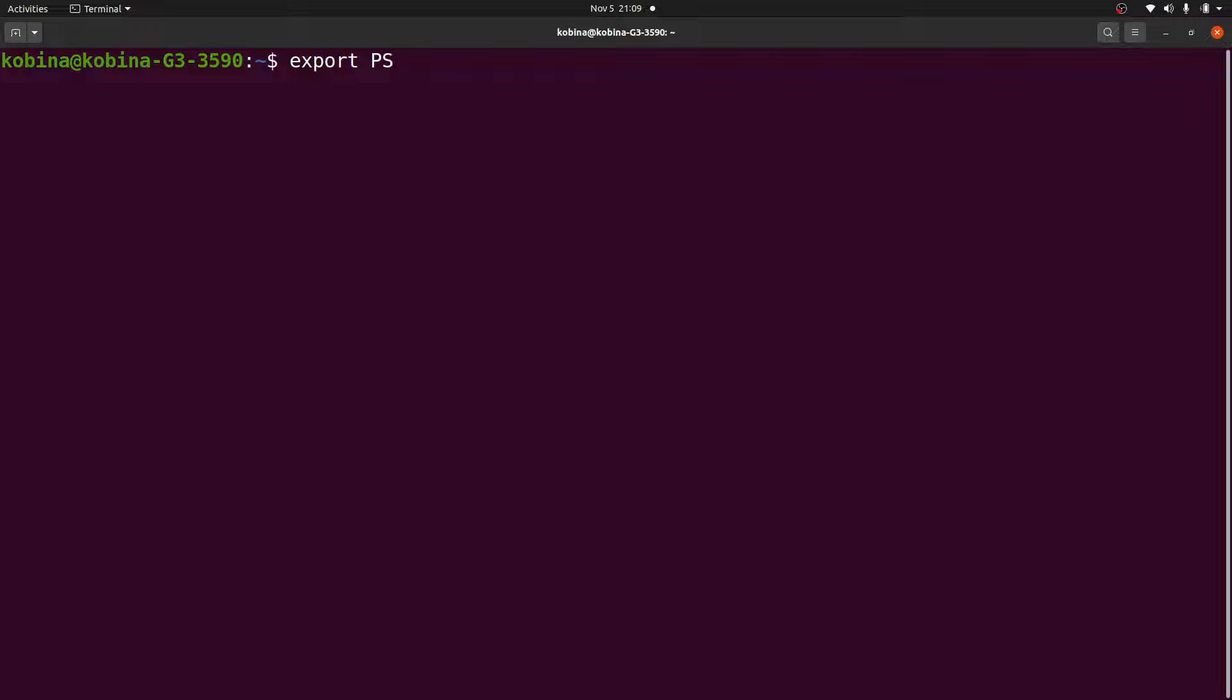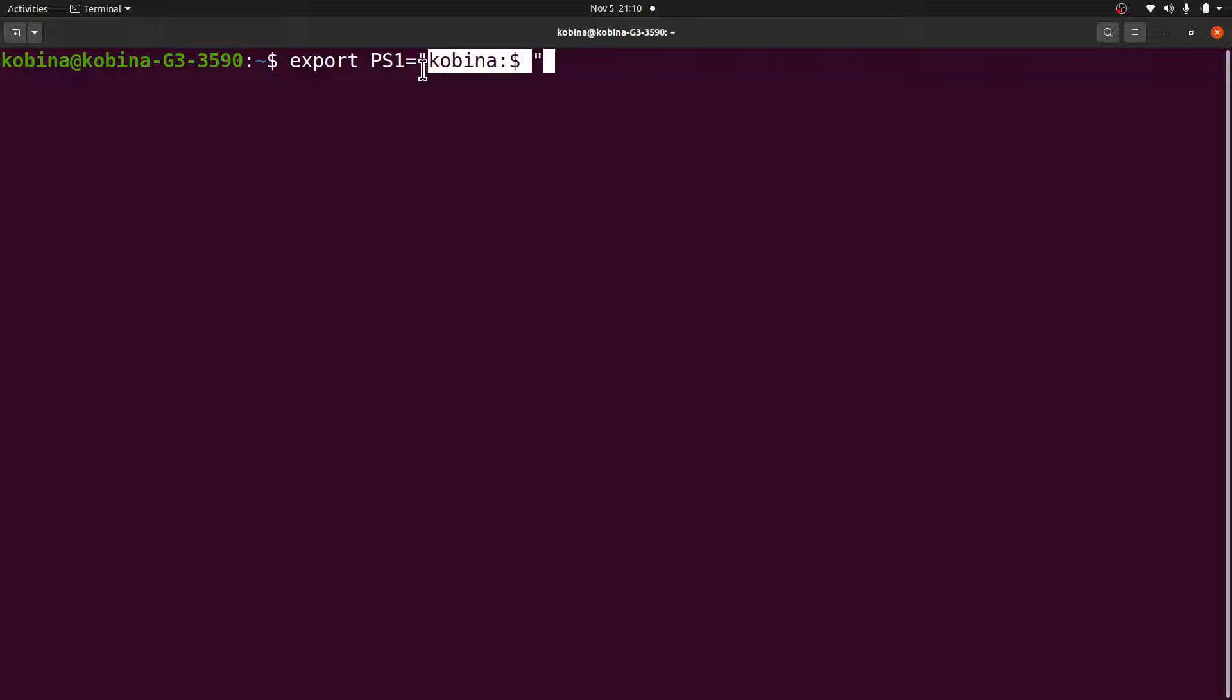To change that behavior, all I have to do is issue this command: you say export PS1 equals, and then you specify the text that you want to display. The text should be in double quotes. So I'll say double quotes and I'll put colon dollar sign space.